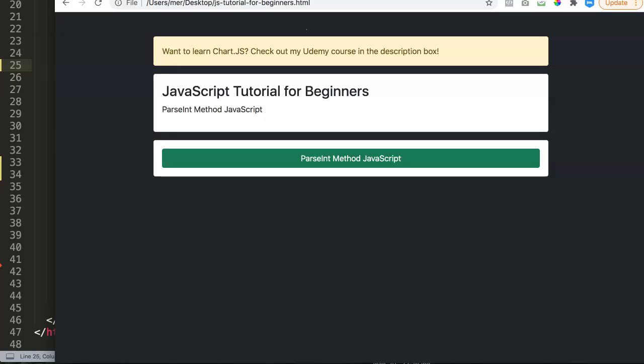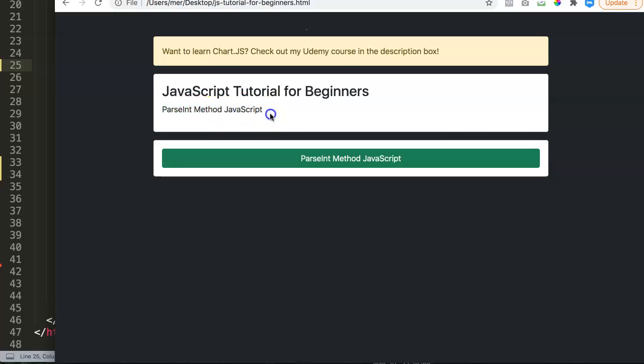In this video we're going to explore how you can use the parseInt method and why you should be using it. This is a JavaScript tutorial for beginners and we're going to use one of these parseInt methods in JavaScript. Basically, parseInt is focused on creating a number or extracting the number out of a certain variable.